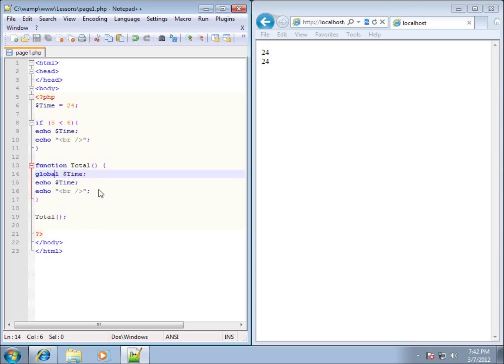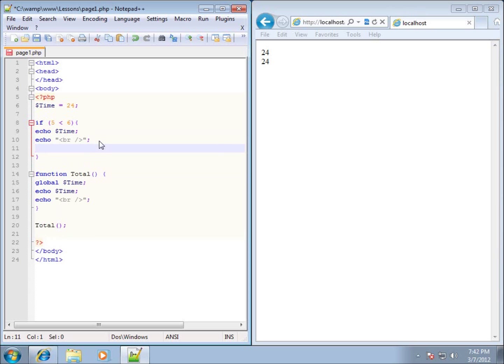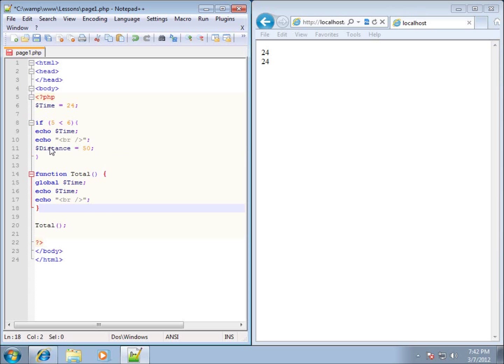Now, if I were to create a variable in my if statement, let's go ahead and do that. I'll create a variable within my if statement. I'll just put dollar sign and we'll call this one distance. And I'm going to set that equal to, let's say, 50. All right, now, can I use that variable anywhere else in my code? Let's find out.